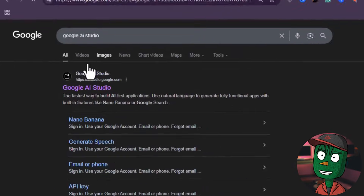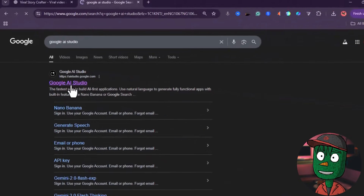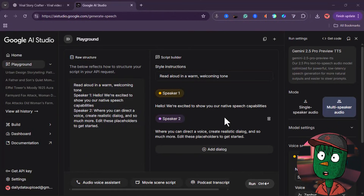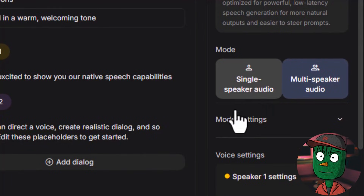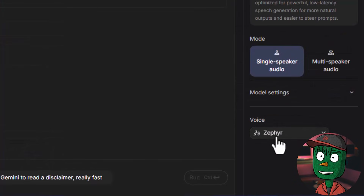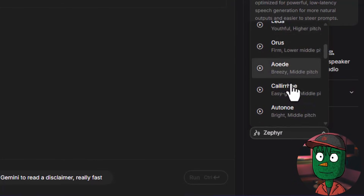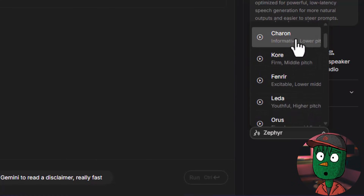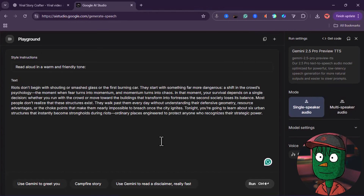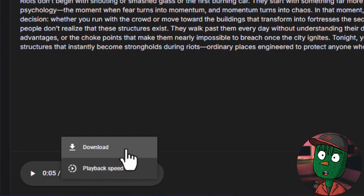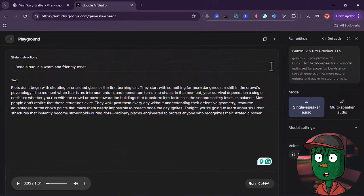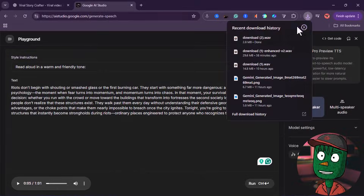Now that we have our script, the next thing we want to do is generate the voiceover. Copy your entire script from ChatGPT. To generate your voiceover, we are going to be using Google AI Studio — it's free and you can generate as much voiceover as you want. When you open Google AI Studio, click on single speaker audio on that module, then come down to voiceover and change it to your preferred one. Paste your script under text and click on run. Give the AI some time and it's going to generate your voiceover. The good thing about Google AI Studio is that it actually generates voiceover that feels like it was recorded by a human. Click on the three dots to download it to your PC.